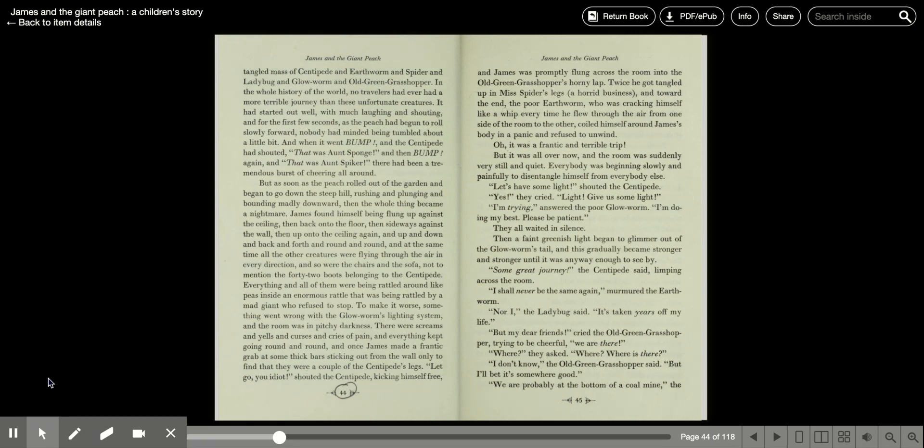And once James made a frantic grab at some thick bar sticking out from the wall, only to find there were a couple of centipede's legs. Let me go, you idiot! shouted the centipede, kicking himself free, and James was promptly flung across the room into the old green grasshopper's horny lap.